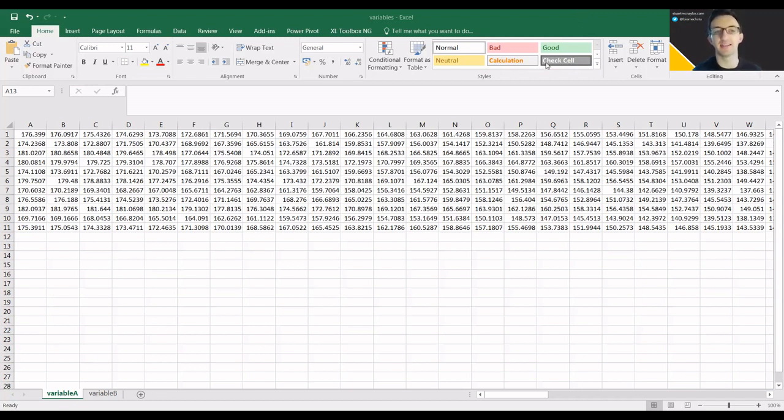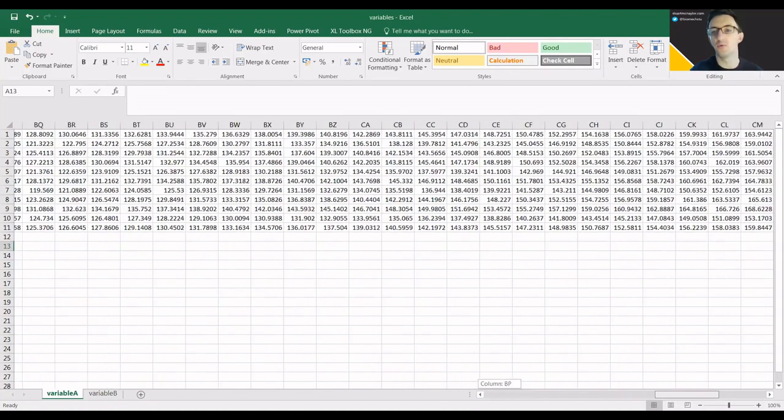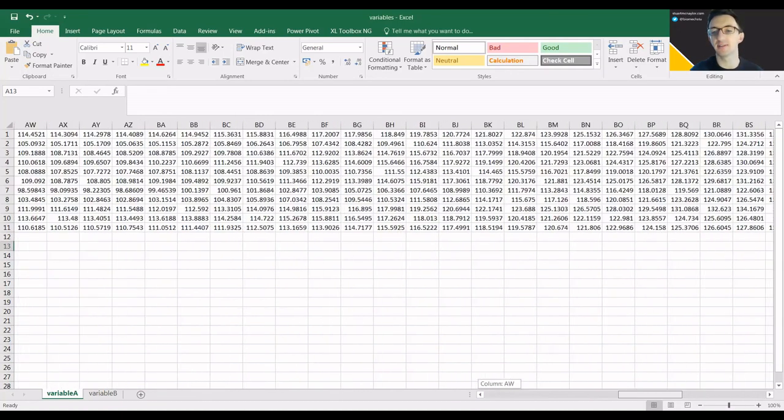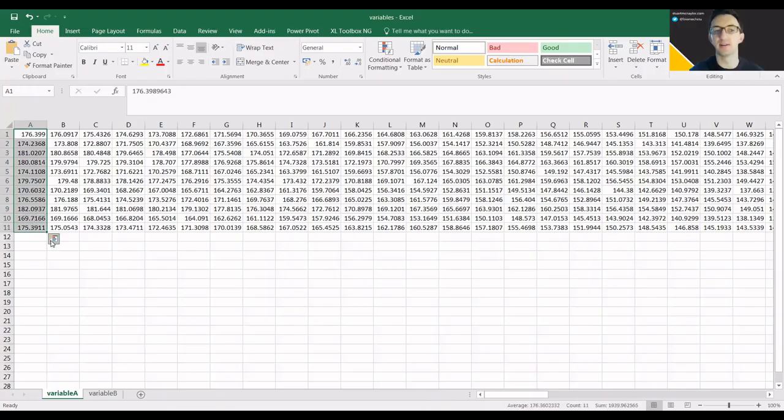In my example, I've got variable A and variable B which are the two things I'm going to compare statistically. Each one has 101 data points ranging from 0 to 100 percent of a time series for each of 11 participants.